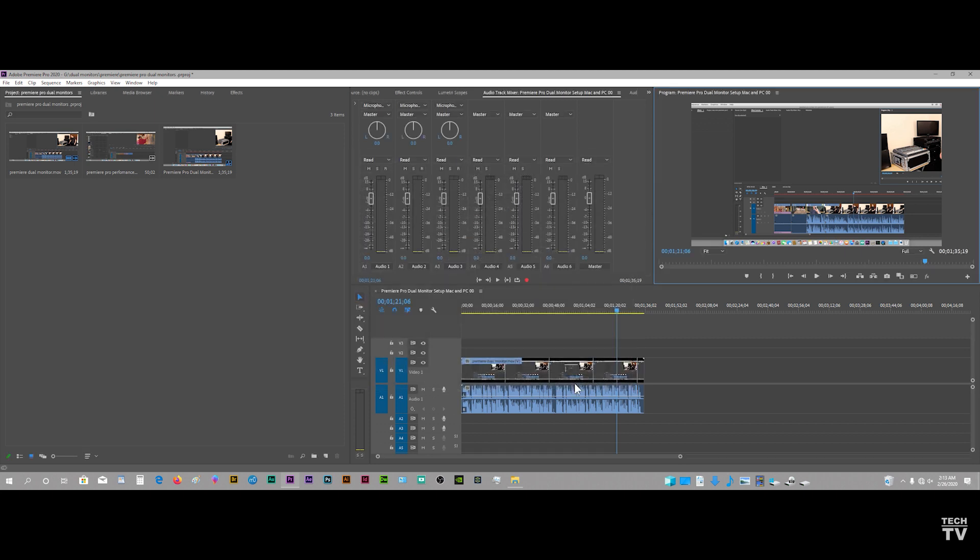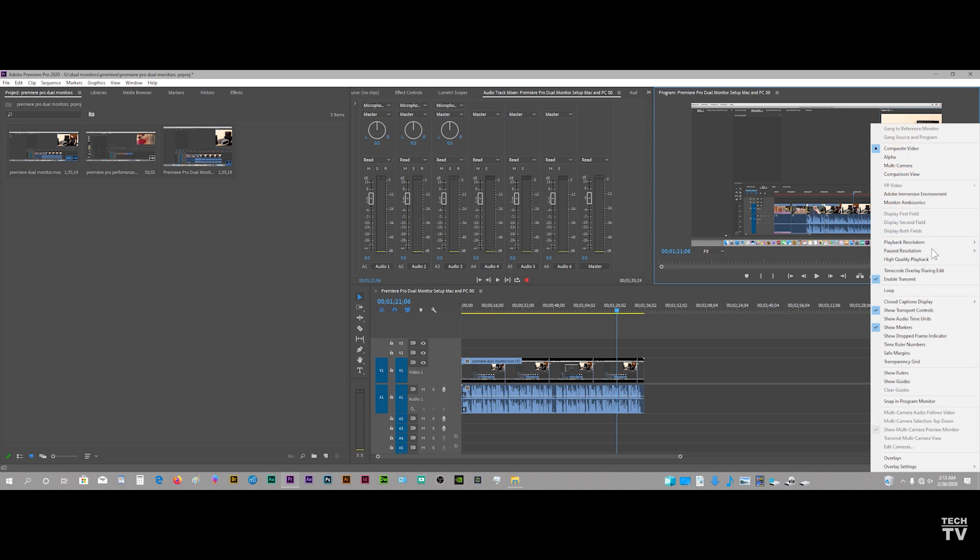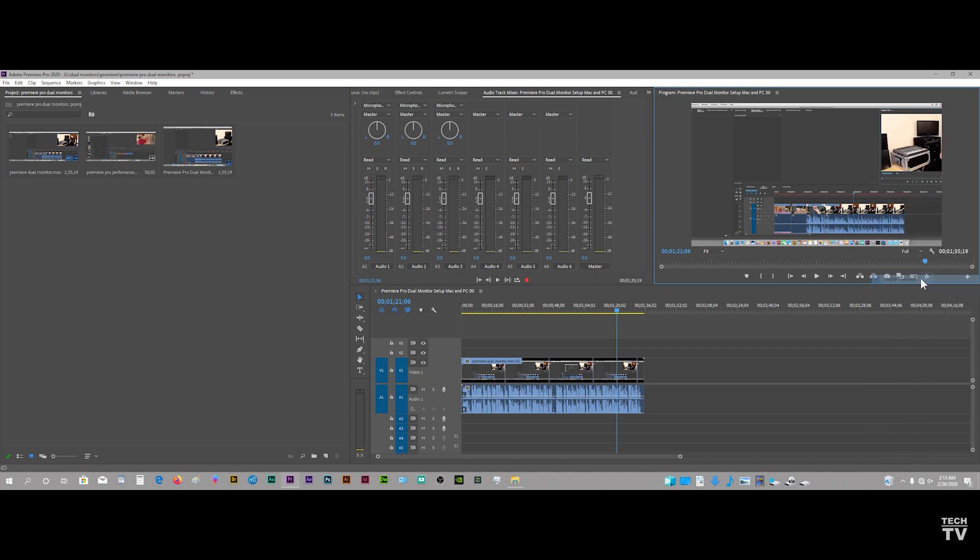So I'll just select OK, and I want to let people know that the option for Mercury Transmit, Enable and Disable is also right over here as well. That's really all there is to using dual monitors on a Windows PC when using Premiere Pro.